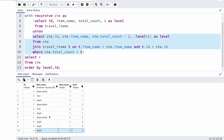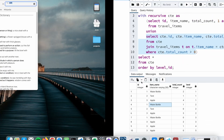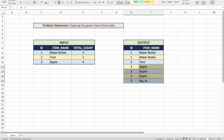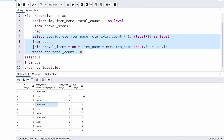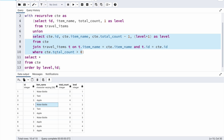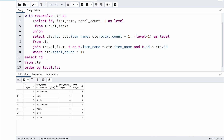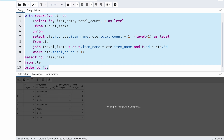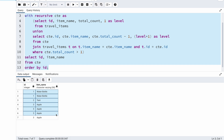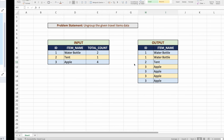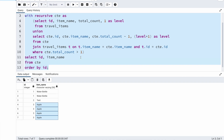To fix this, instead of total_count > 0, I'll change the condition to total_count > 1. After executing with this fix, the data is correct. I'll also update the main SELECT to return only ID and item name. Now the output shows water bottle twice, tent once, and apple four times — exactly the expected output.